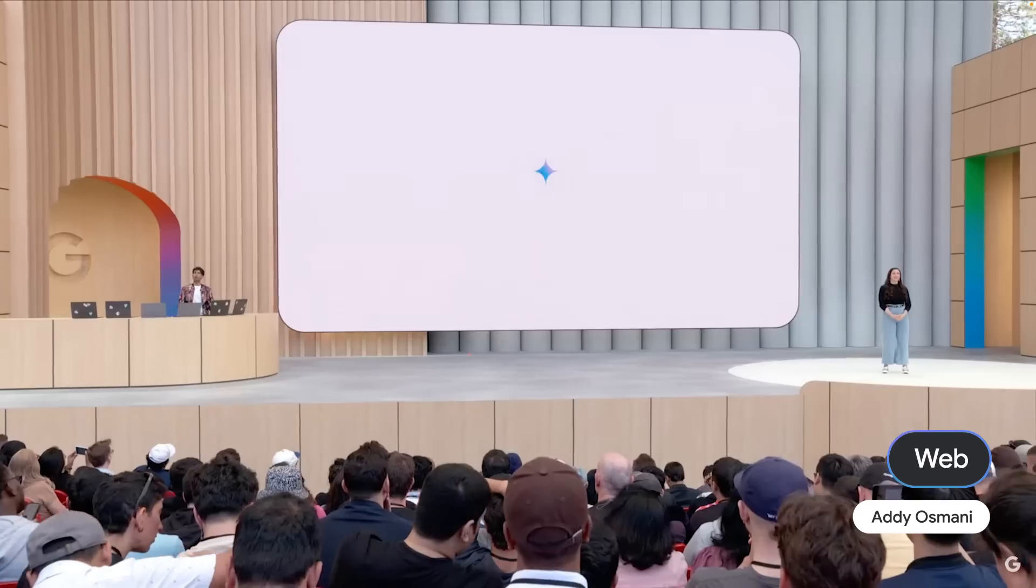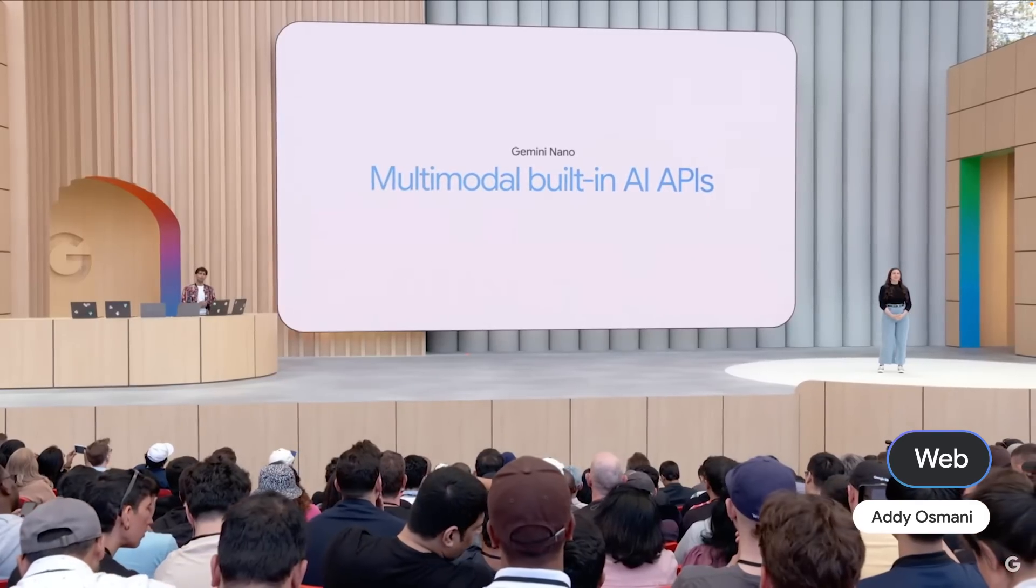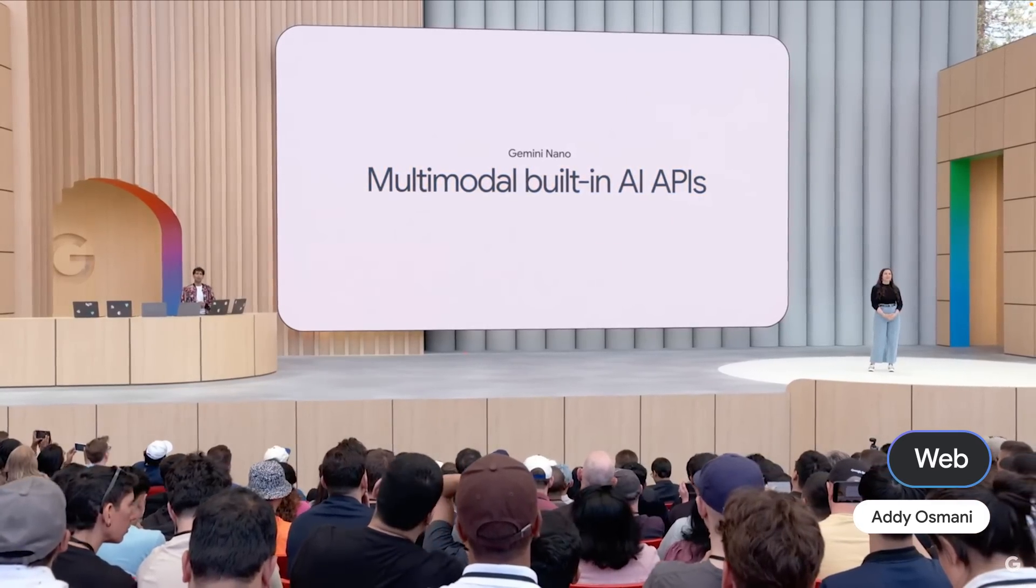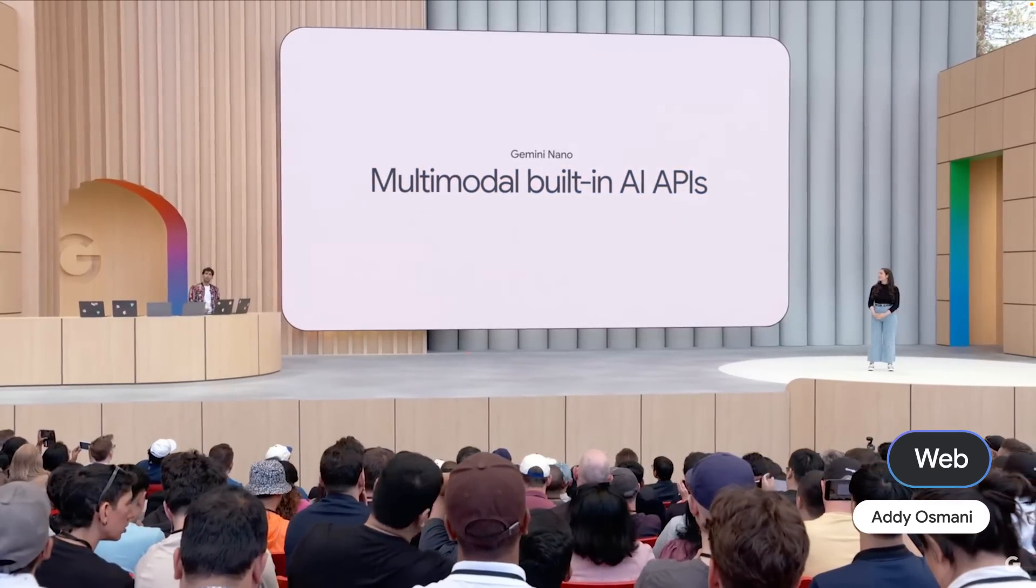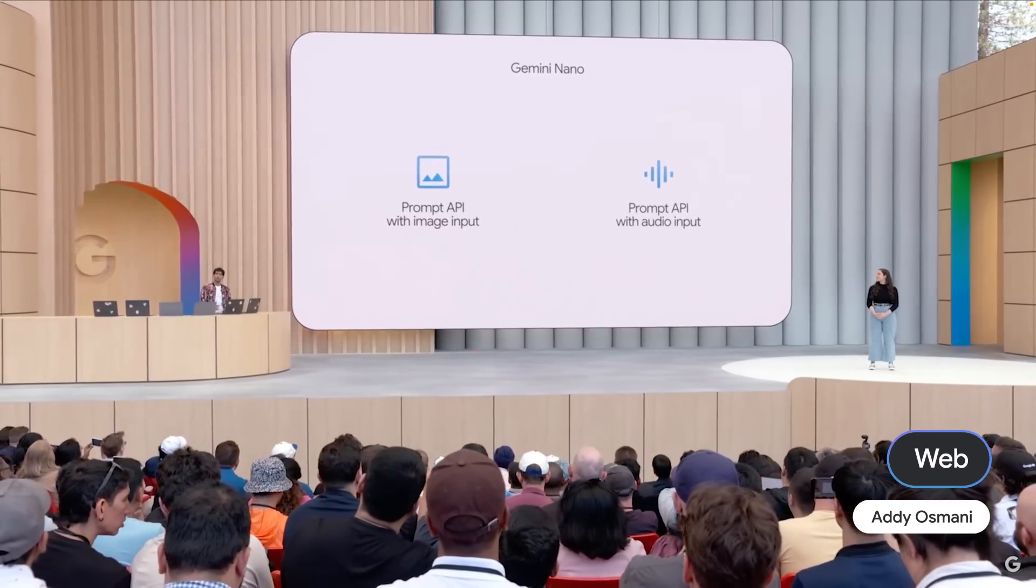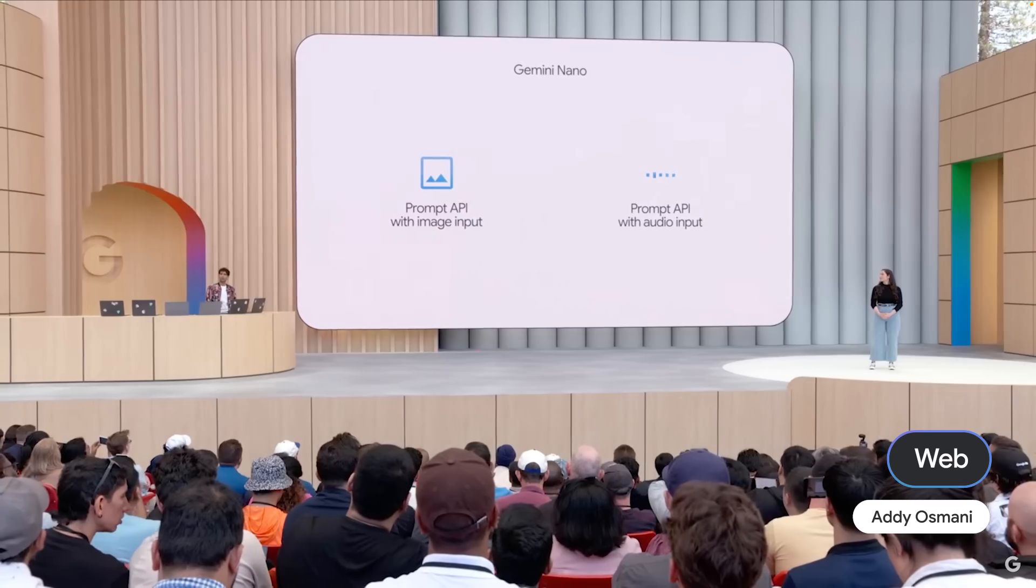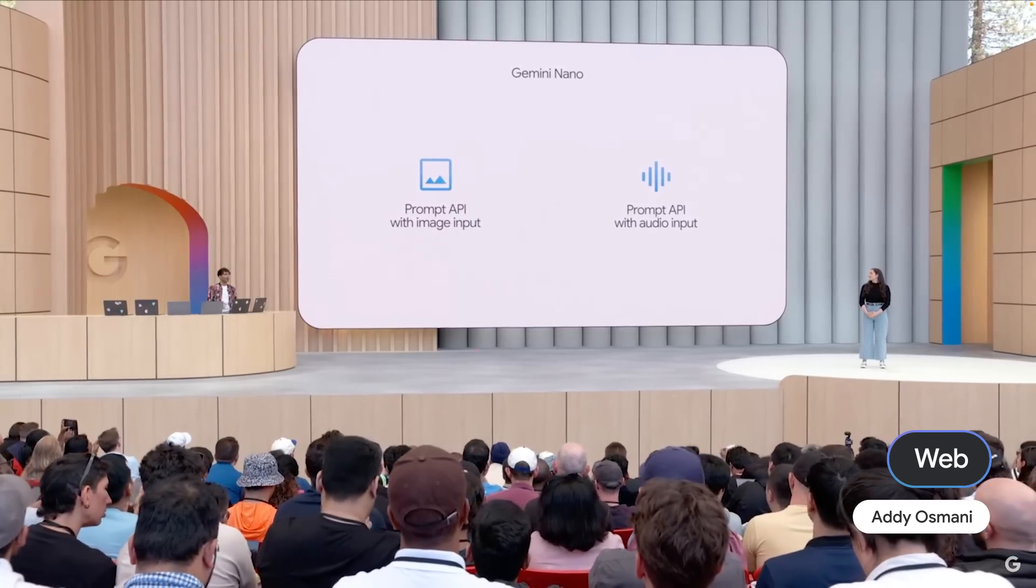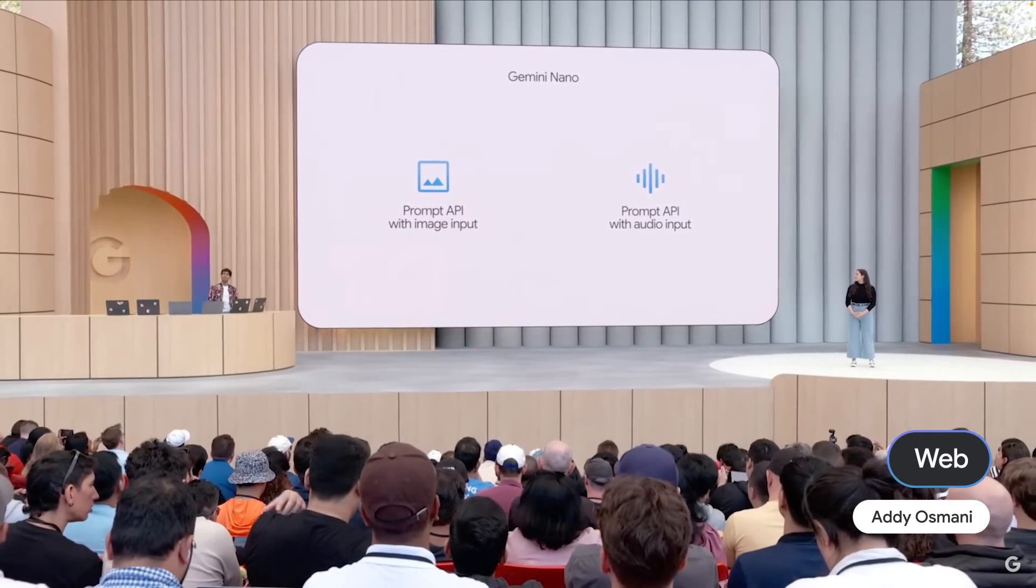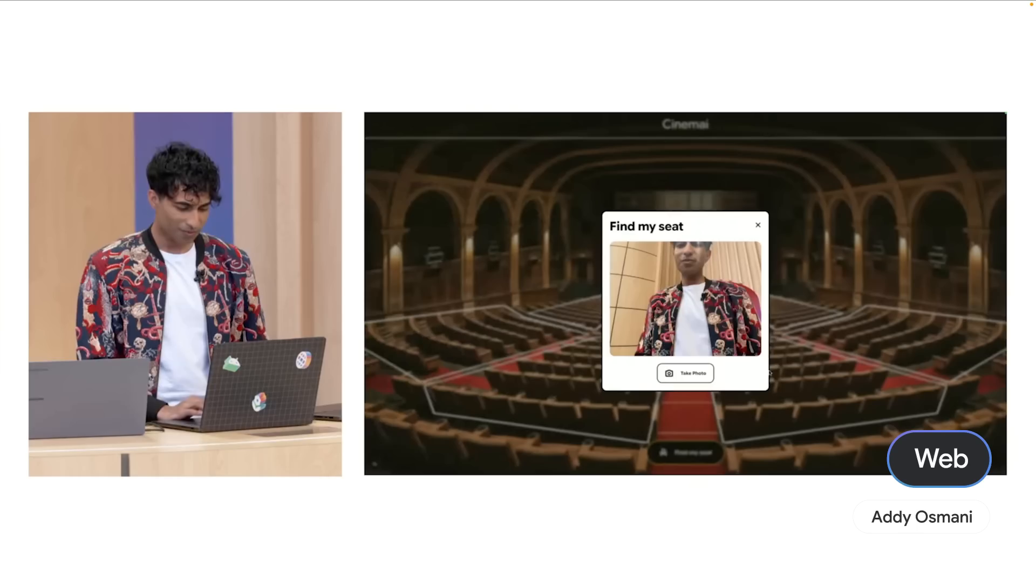Today, we're unlocking new multimodal capabilities from Gemini Nano. Our multimodal built-in AI APIs let you create experiences where users can interact with Gemini using audio and image input.